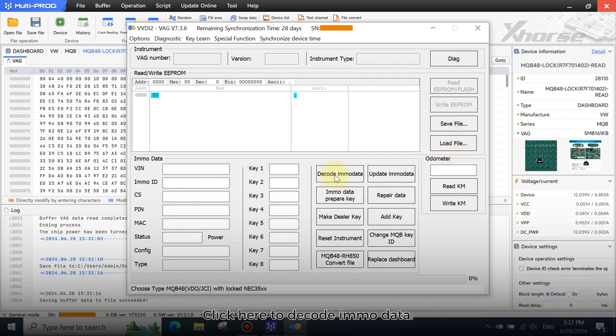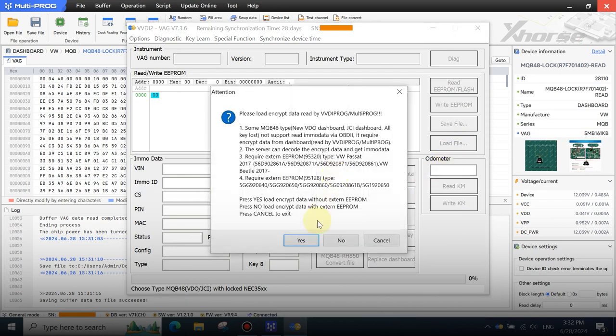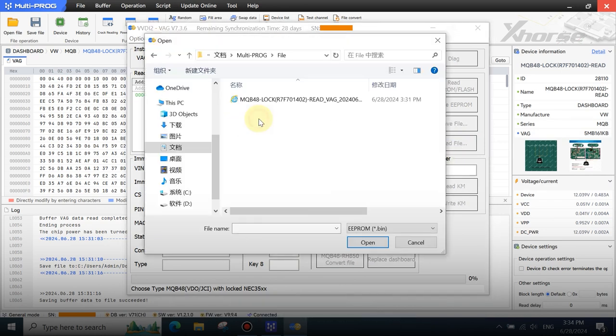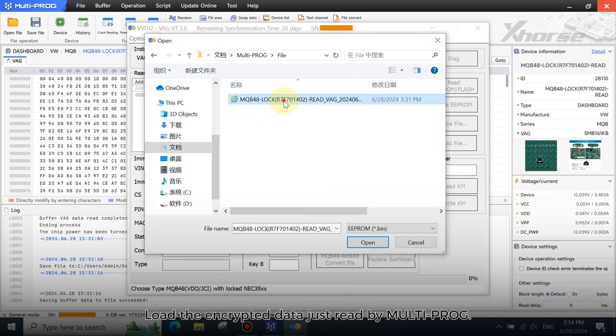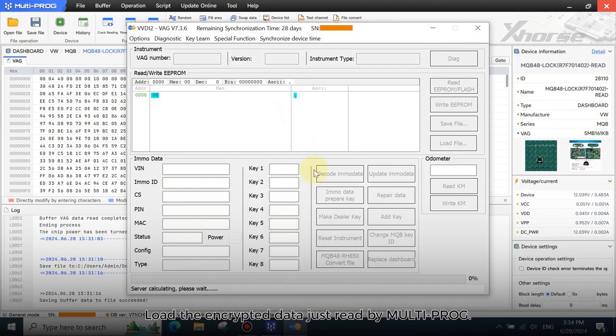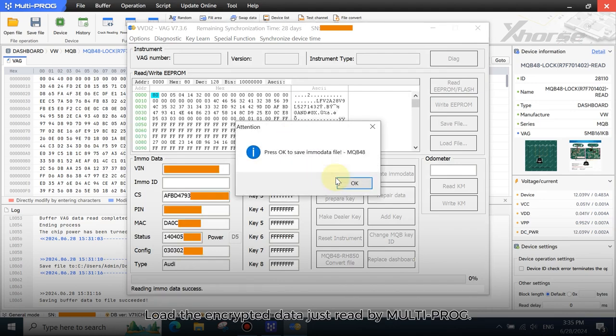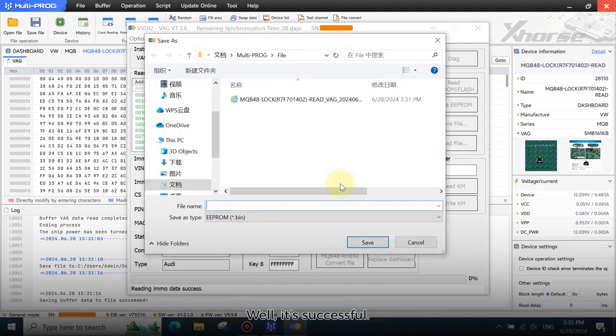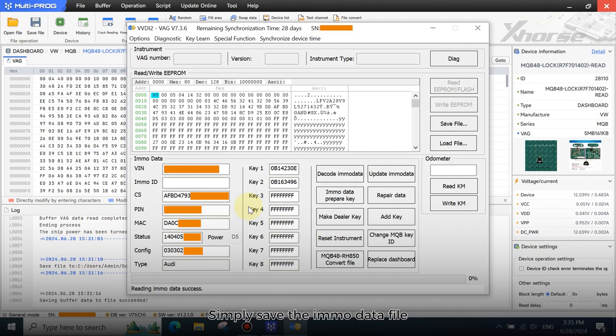Click here to decode EMO data. Load the encrypted data just read by multiprog. Well, it's successful. Simply save the EMO data file for making dealer key and adding key.